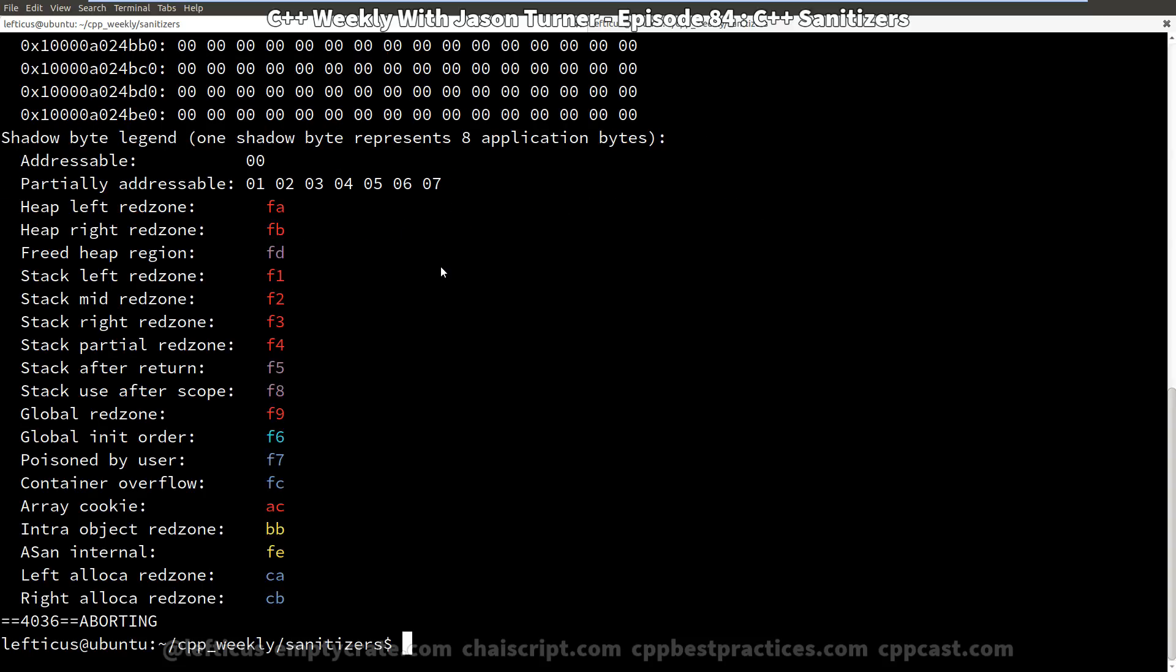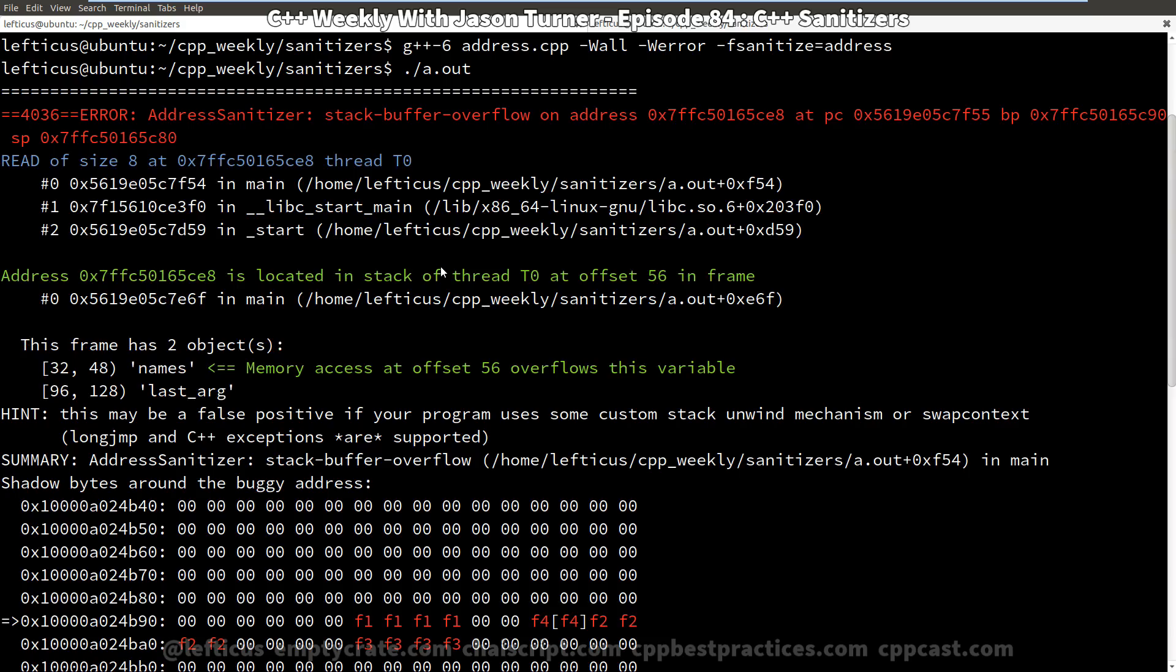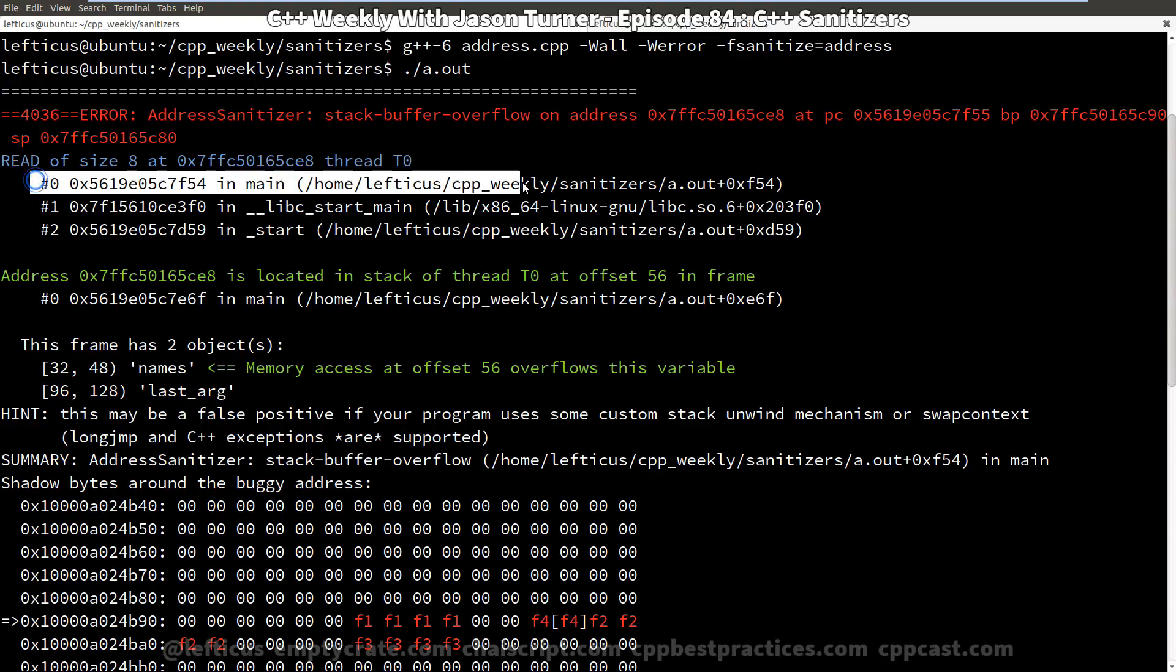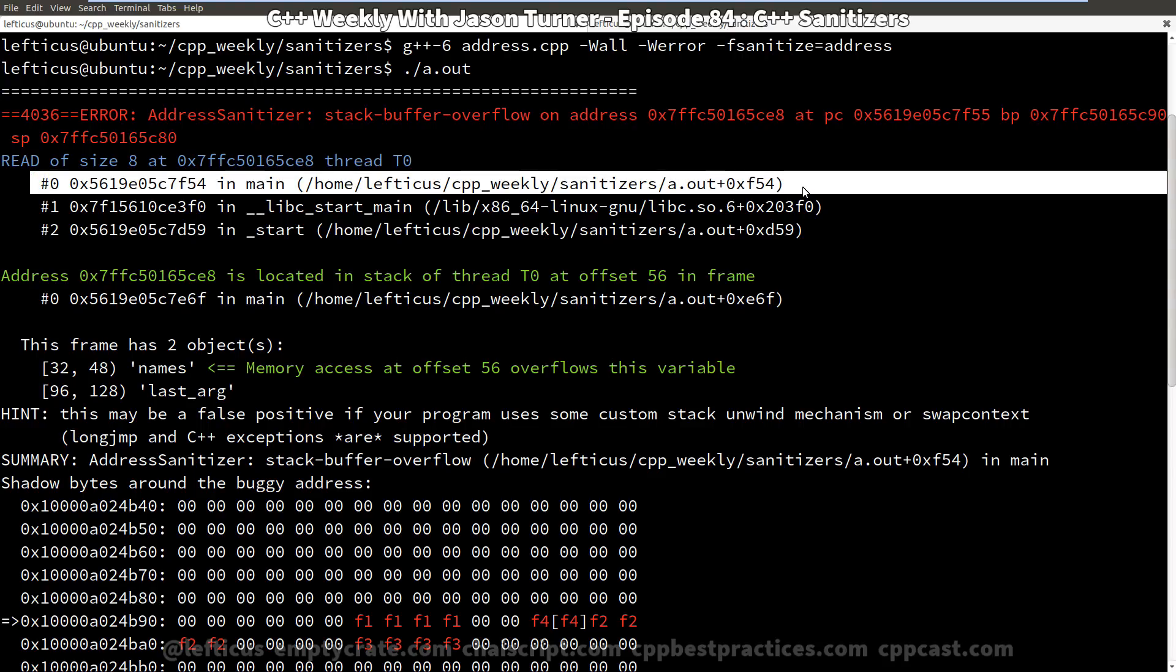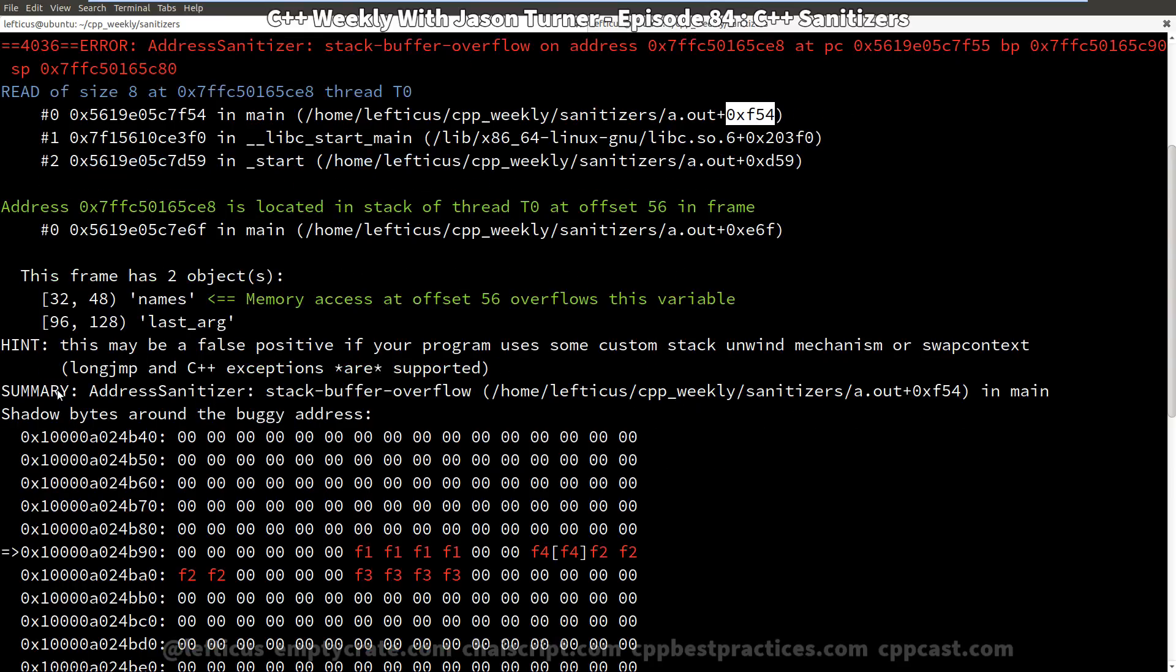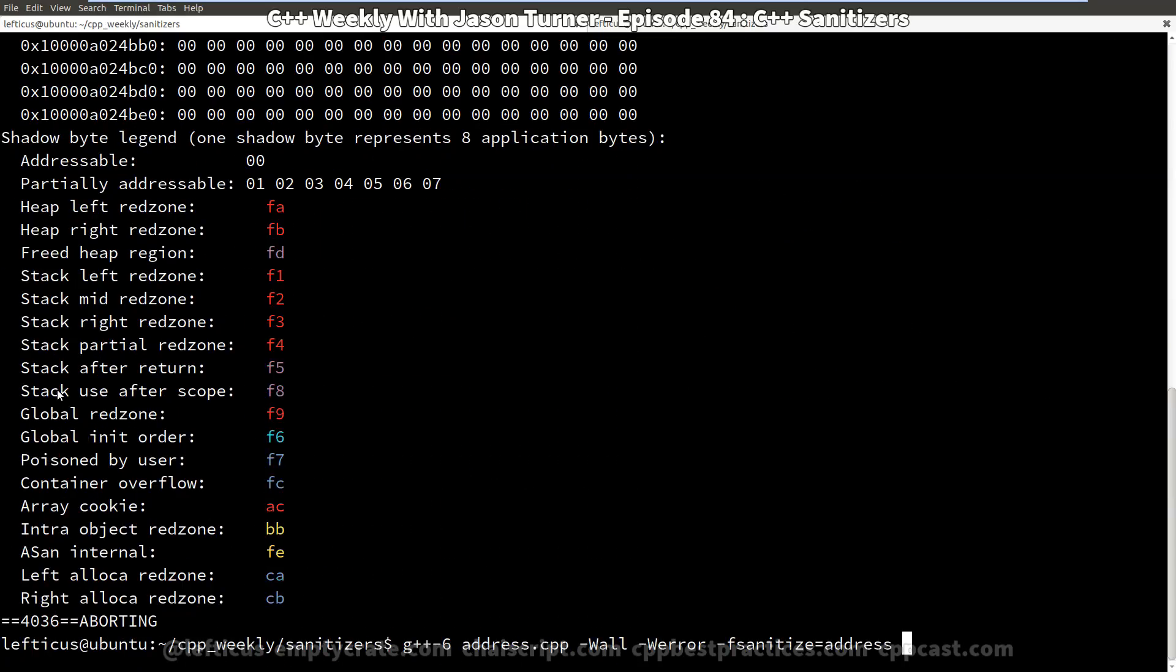But if we were to turn on the address sanitizer, perhaps we'll get some different output. So now we can see when we go to actually execute the program after it's been compiled with the address sanitizer that we get this list of things where it is telling us that we have done something bad. We've done a stack buffer overflow with some sort of read of size 8 from RA out. But we're getting just an address, an offset into the binary here. And we get to see some other interesting information about a stack dump and the address dump of the data around the buggy memory access.